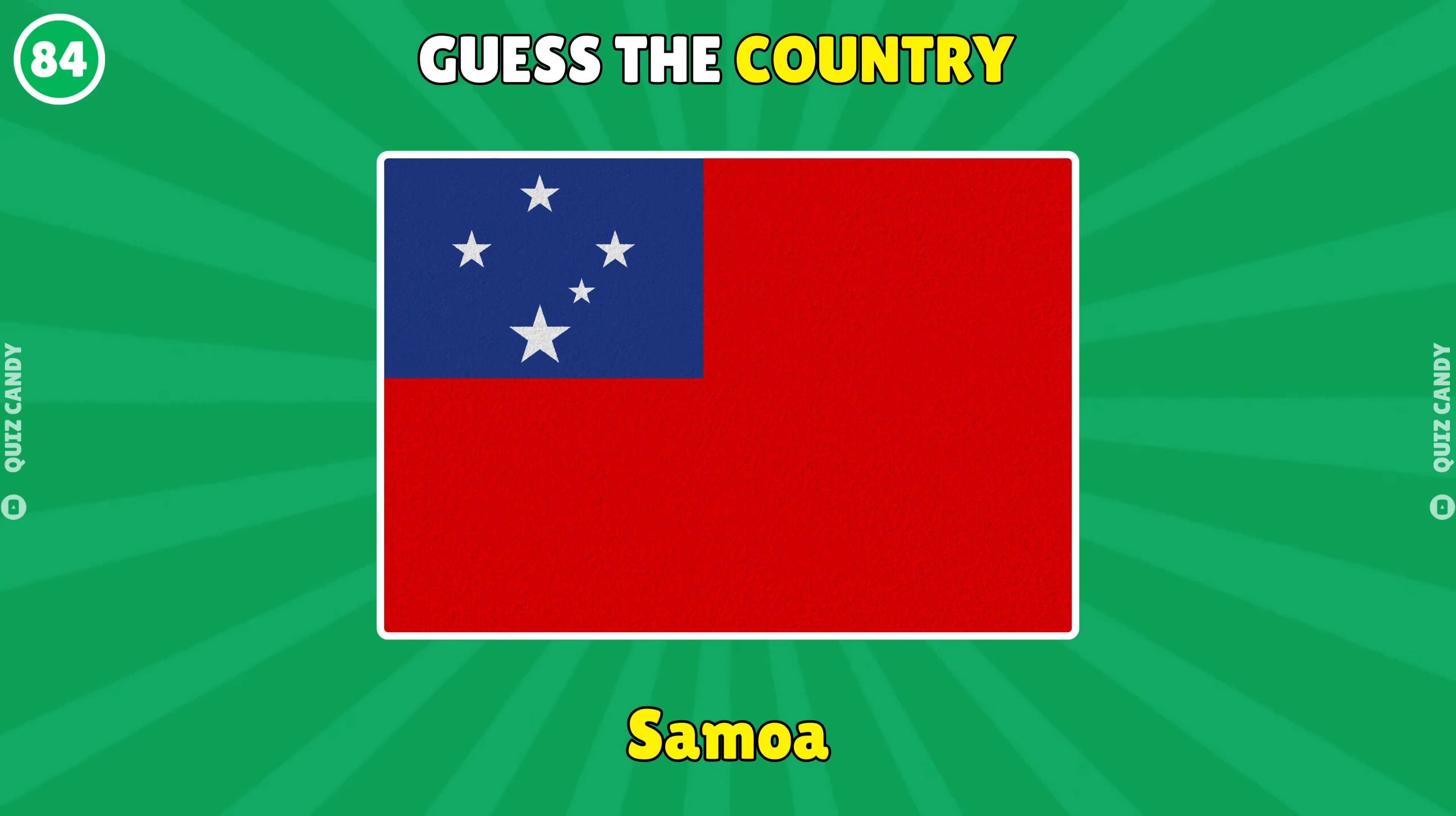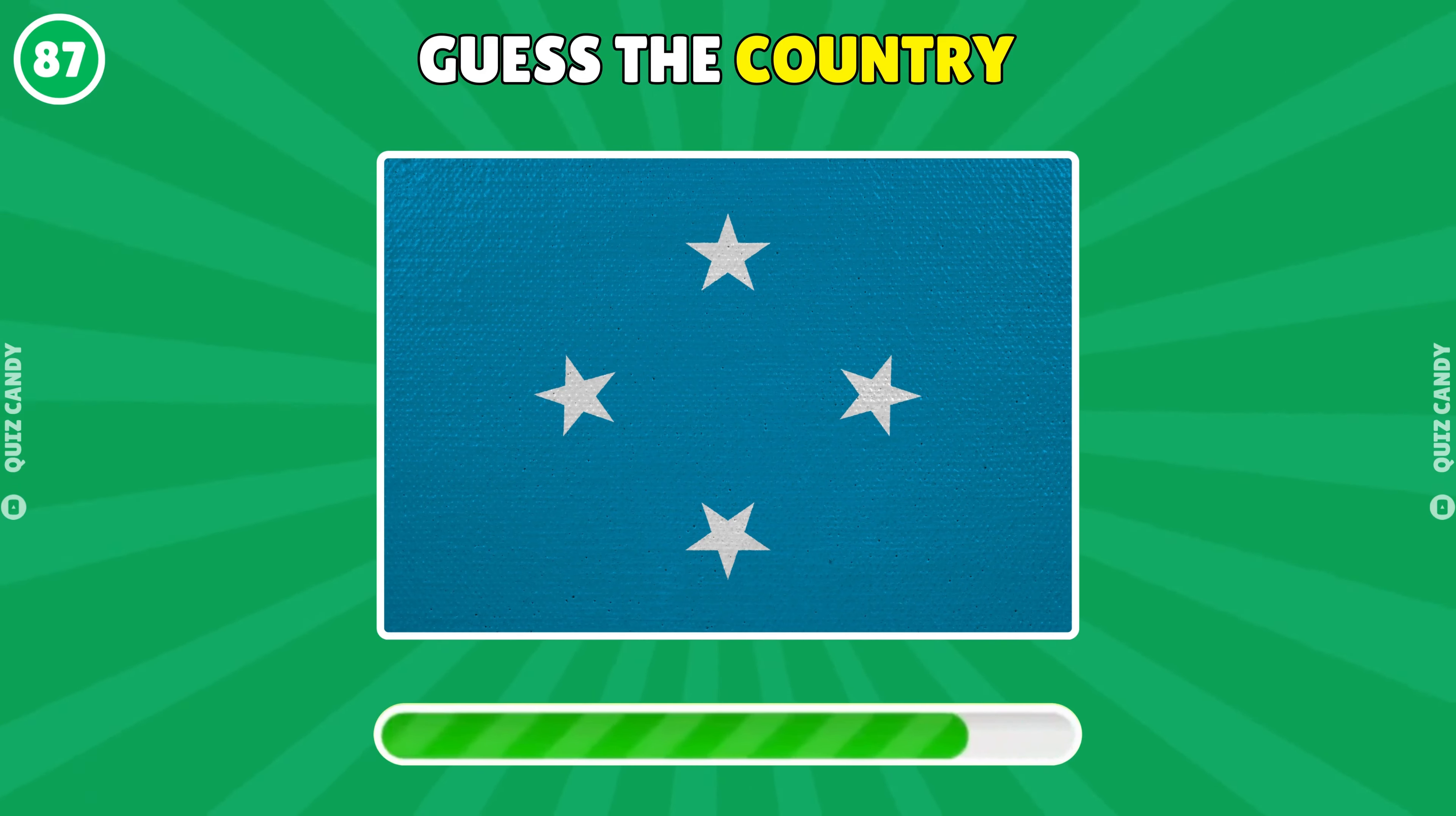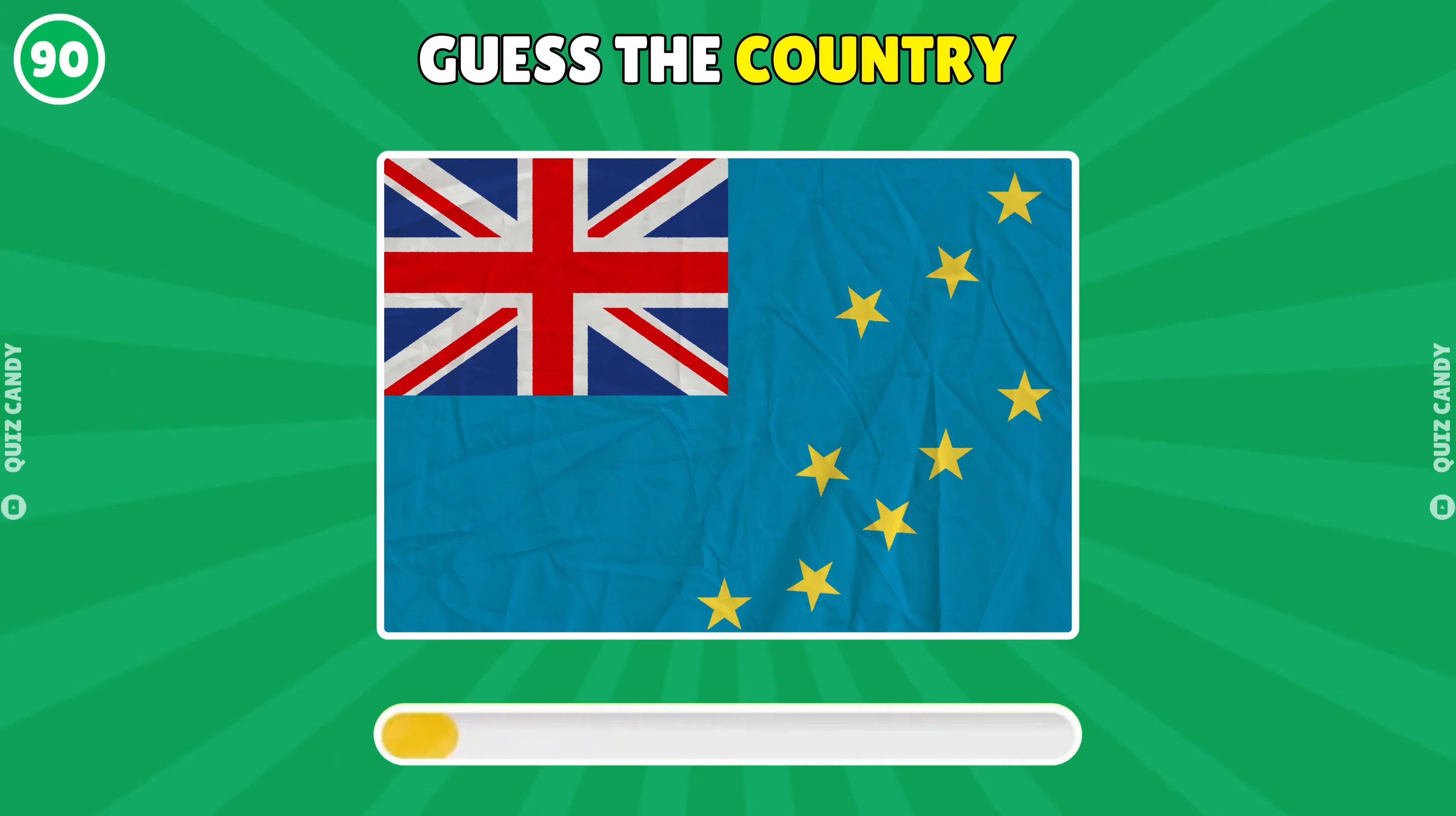Samoa. Palau. Marshall Islands. Micronesia. Kiribati. Nauru. Tuvalu.